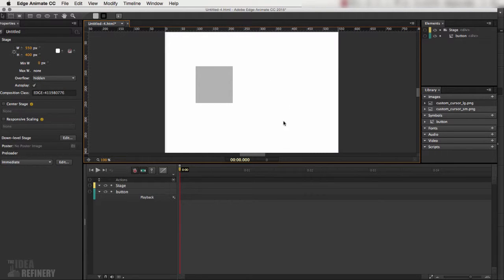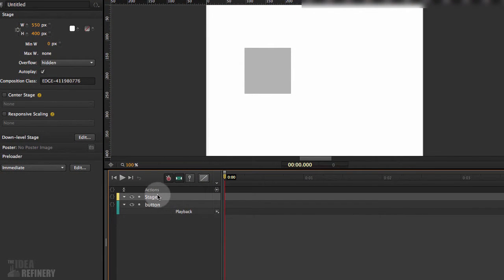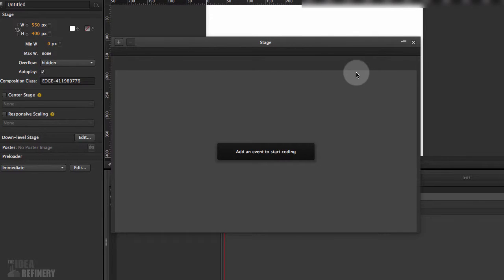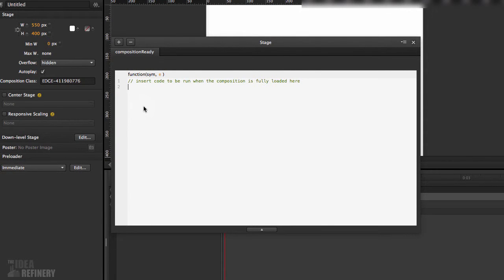First, we want the cursor to change for the entire document — no matter what the cursor is hovering over, it should display the small magnifying glass. To set that up, come down to the timelines panel. Each layer has little brackets beside it; double-clicking those brackets opens the code snippet dialog for that element. I've opened the stage code area, clicked the plus symbol, and selected 'Composition Ready' — an event that fires when the entire composition is loaded in the browser.